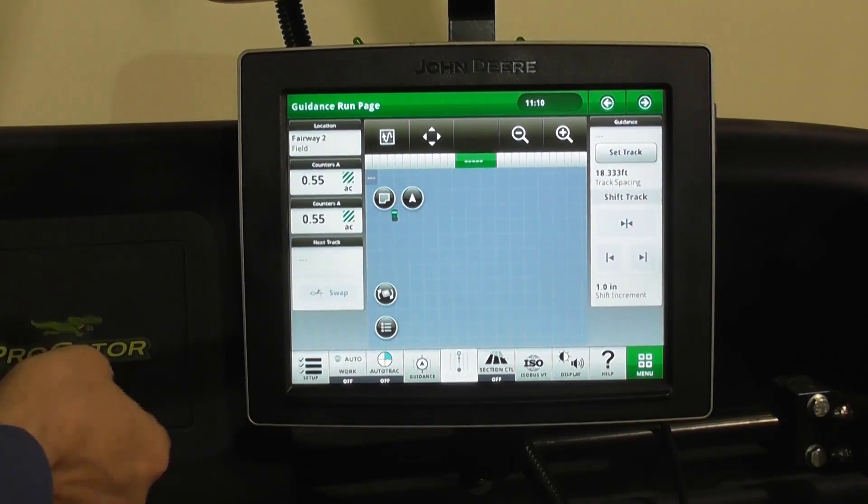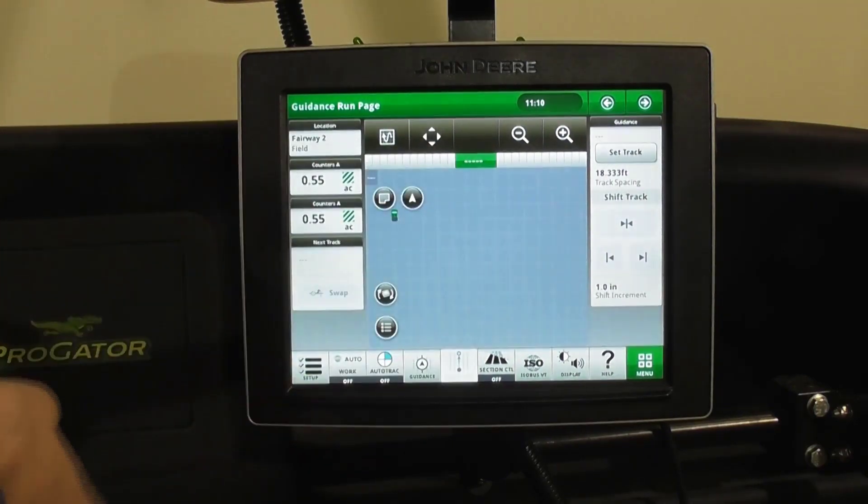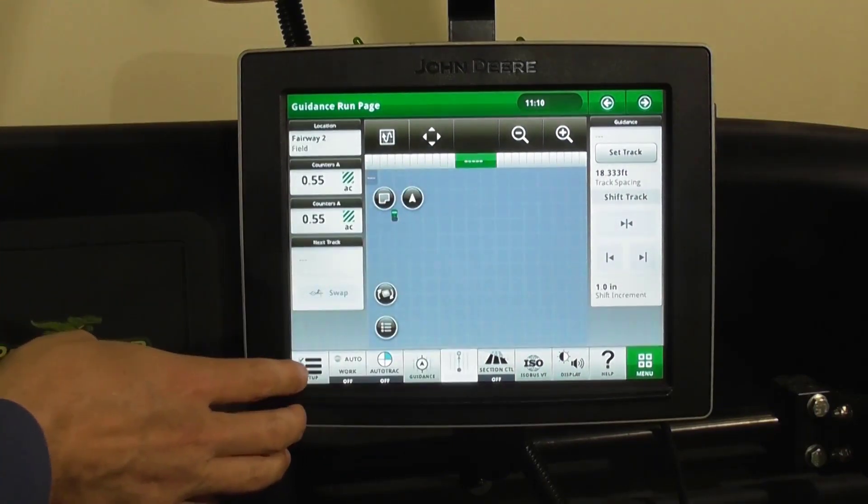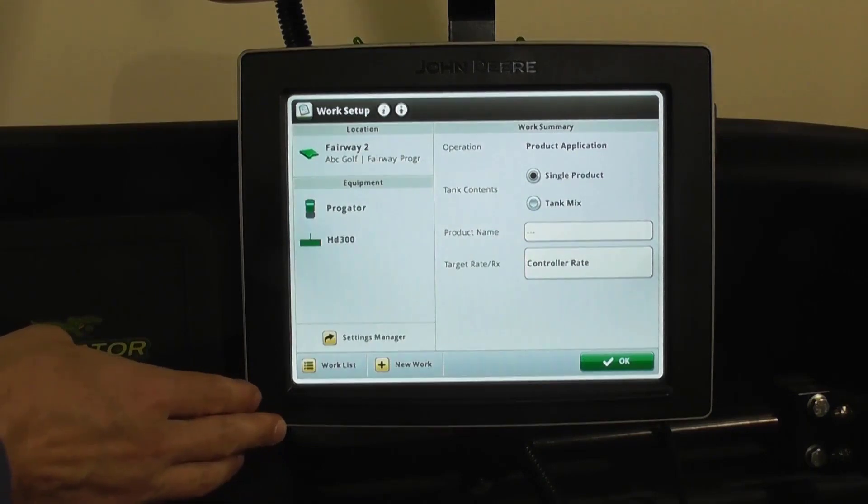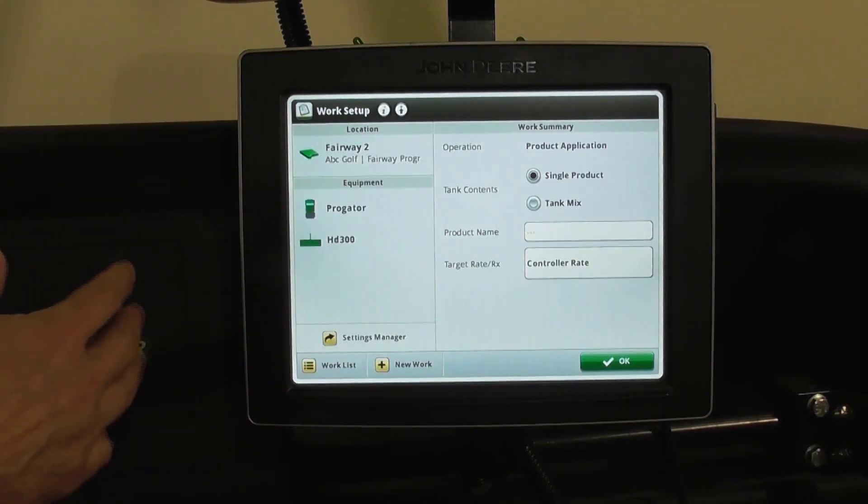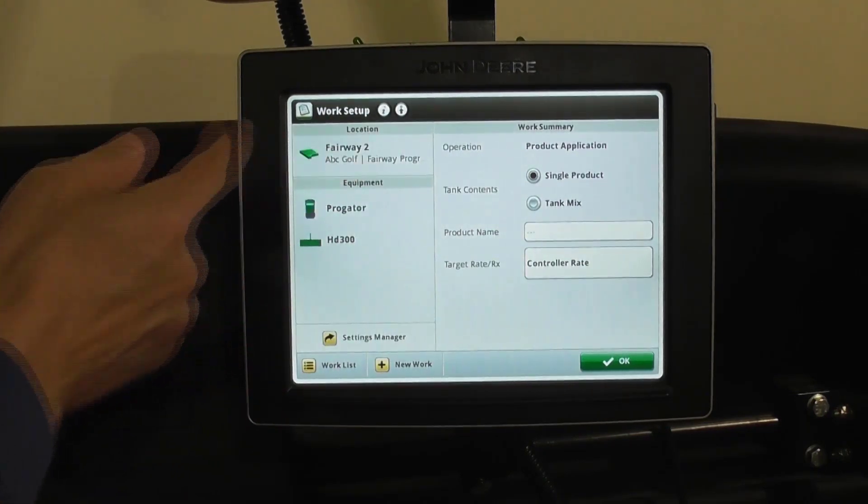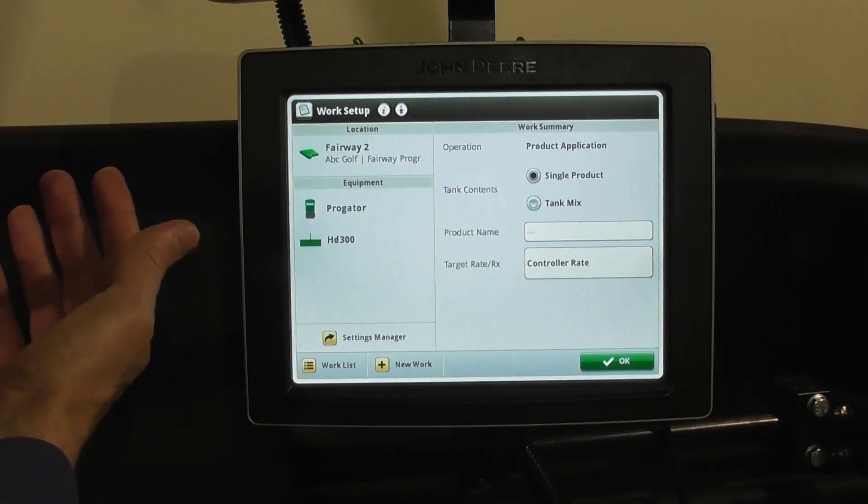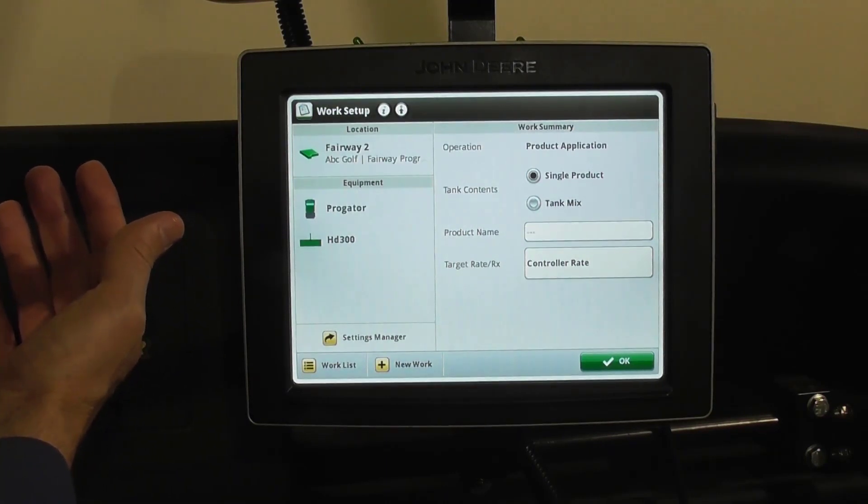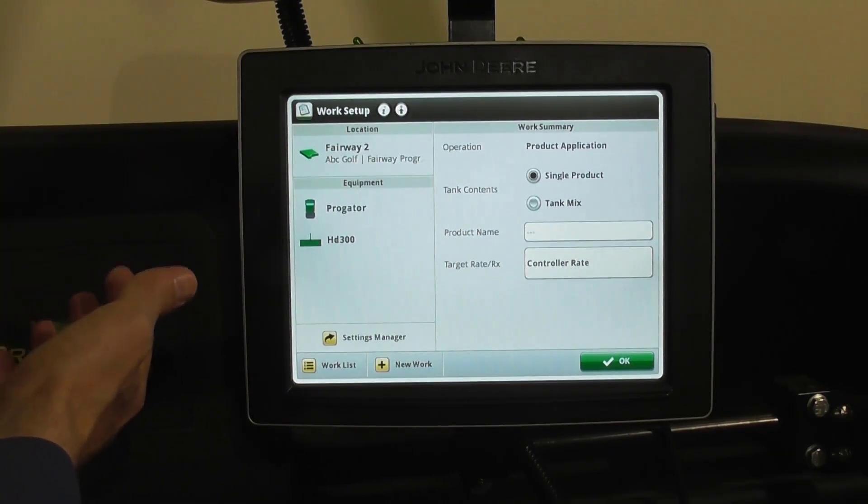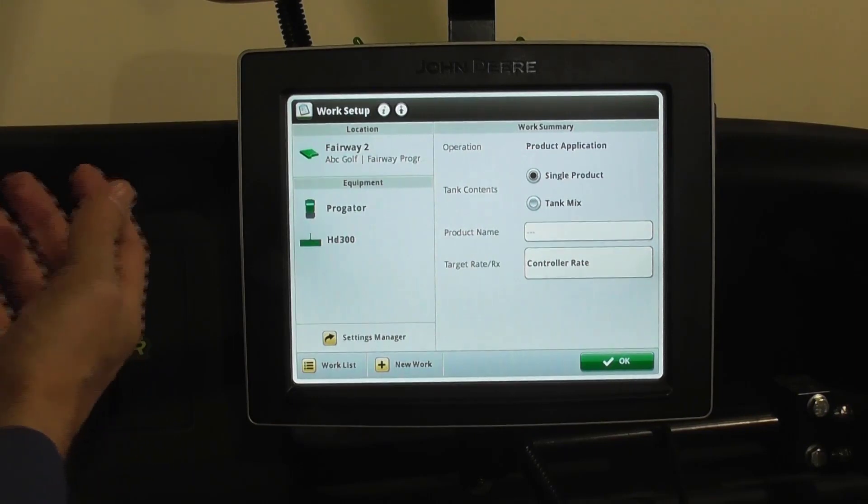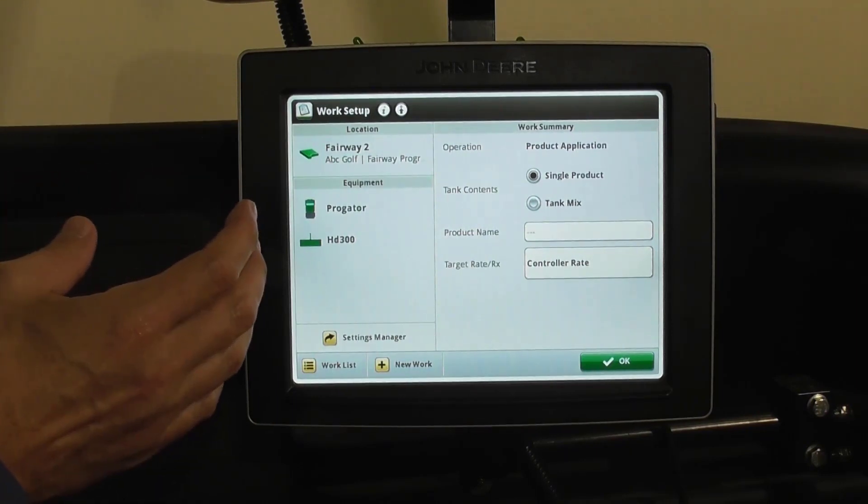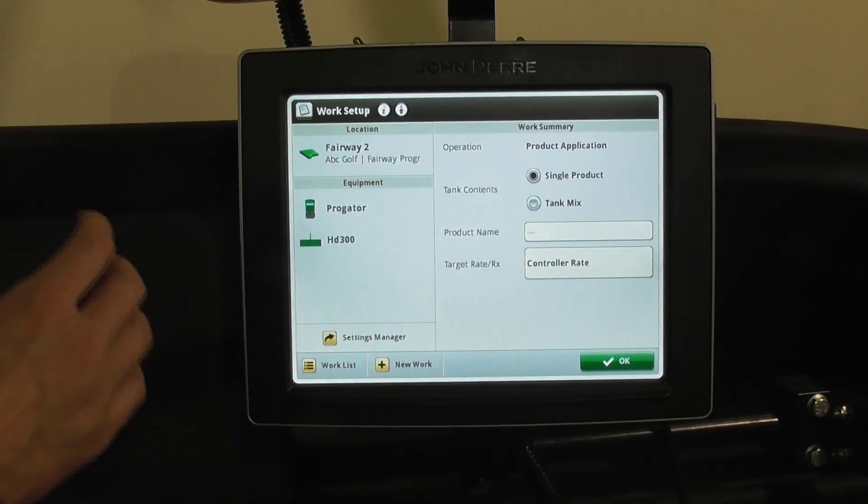To do that, we're in our spray screen here. Go to the lower left to the setup, and this is going to give you the ability to input whether it's a single product or a mix of products. Basically, enter what you're spraying, the rate you're spraying, and then that will align with the spray event for that day.